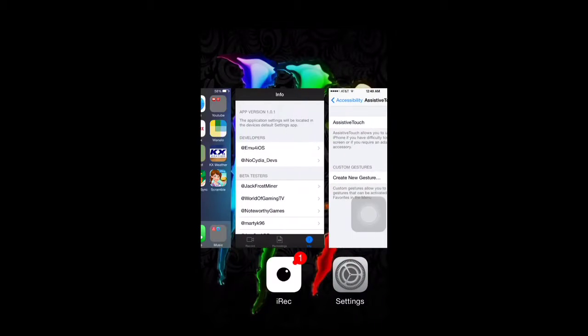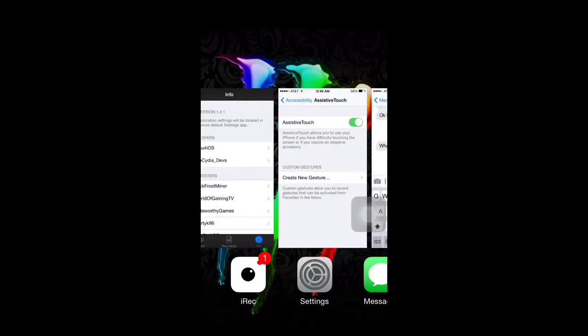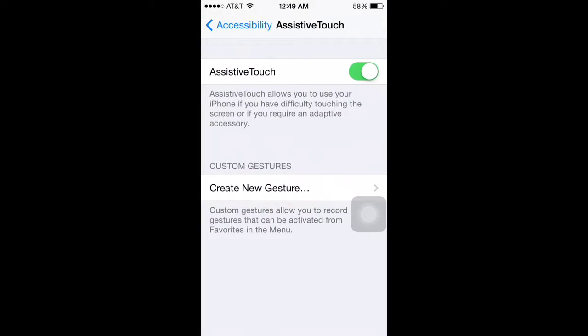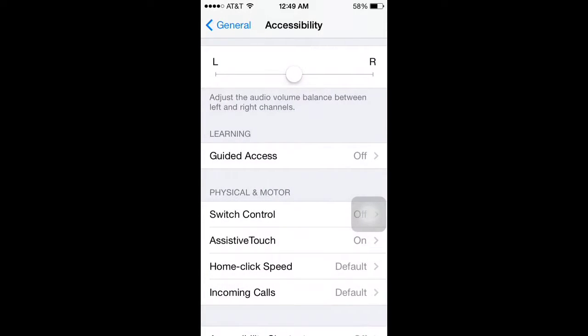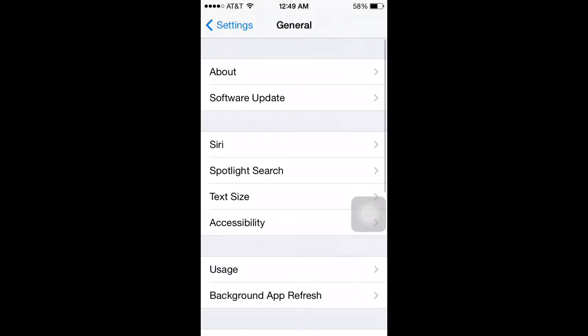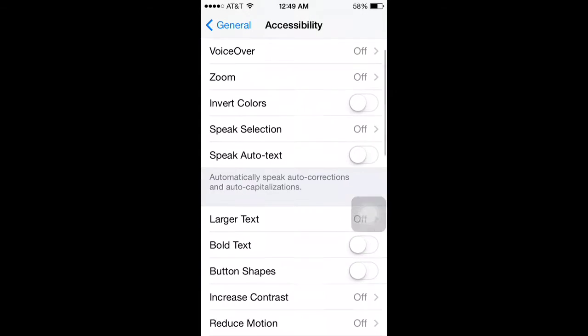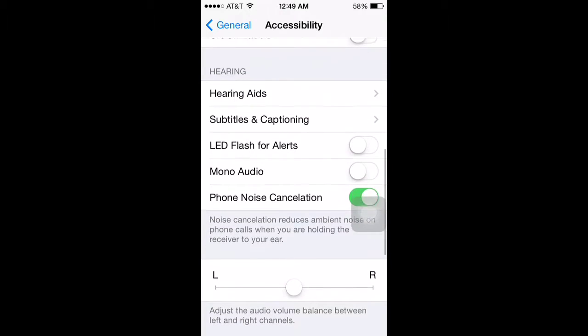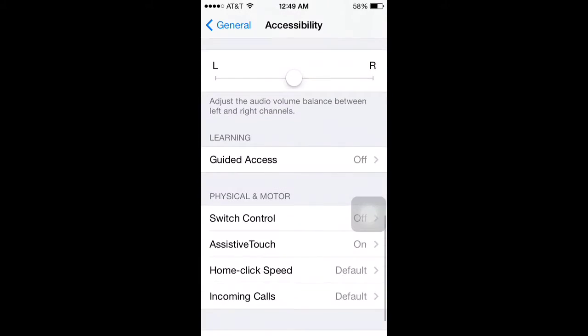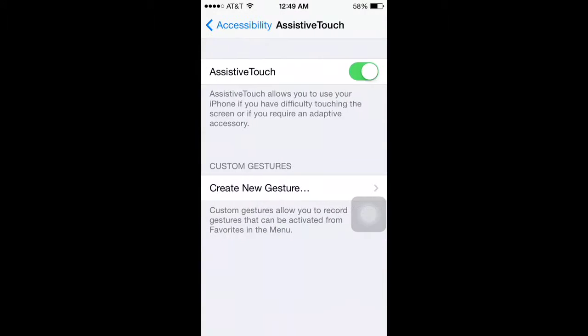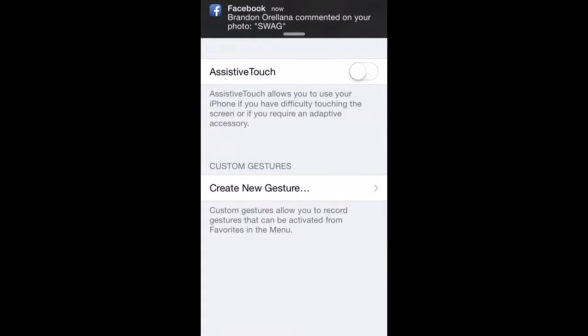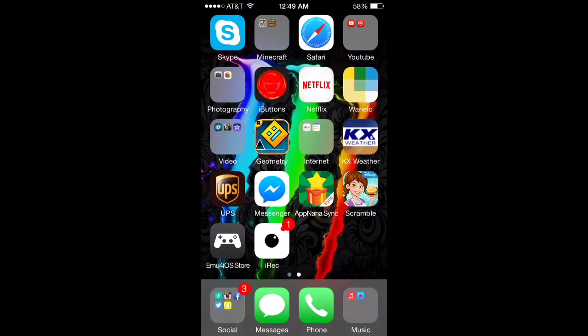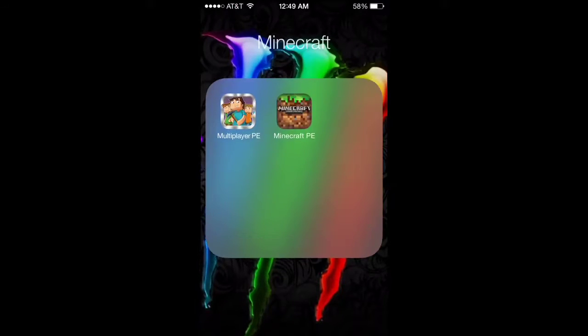Okay, so to turn the assistive touch on, you have to go to settings, accessibility right here. And then you go all the way down to assistive touch right here. And I'll show you what will happen if you don't have it on. So I'm going to turn it off quick and go to Minecraft. And it's just the main screen until you get in the game. I'm in the game right now, and that's why the screen is black.